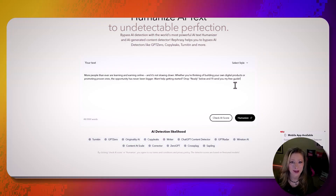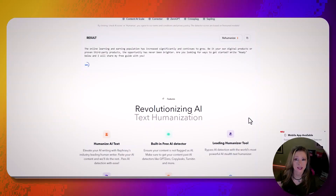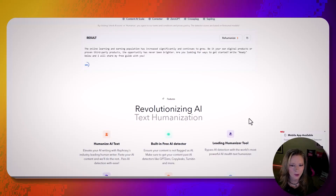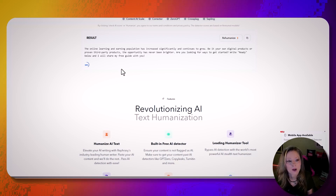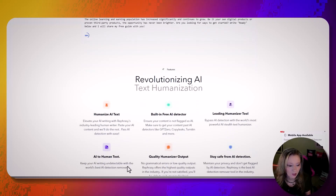I got a paragraph that had ChatGPT write for me — it was a caption for a Reels video — so we're going to use that as an example. Let's check the AI score. Not too bad. Let's humanize it. A lot of times I'll say 'Hey ChatGPT, this is what I want it to say — can you make it sound better?' So that could be why too. 'The online learning group and Zoom, digital products or proven third-party products — the opportunity has never been brighter. Are you looking for ways to get started? Write ready below and I will share my free guide with you.' So what I'll do a lot of times is if I'm putting something out on Facebook, or especially if I'm writing a blog, I'll take the paragraph and put it over here, then put it back where I'm originally working. It detects if it's real or not — built-in AI detector — and you can make it sound human.